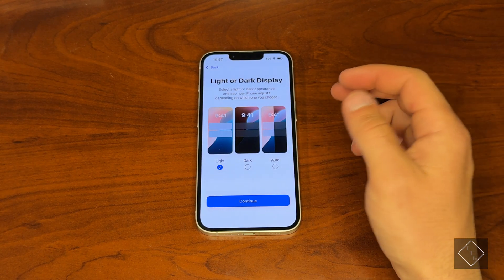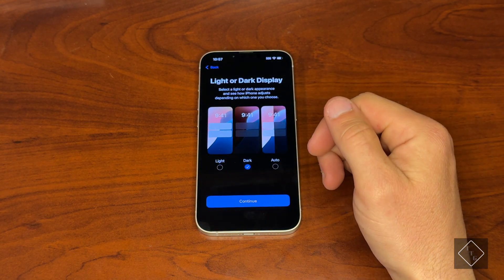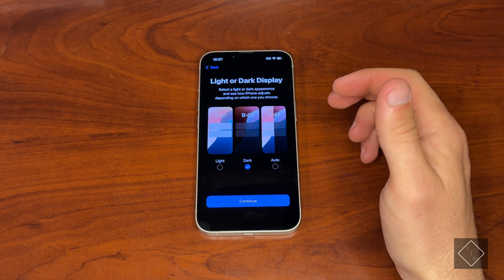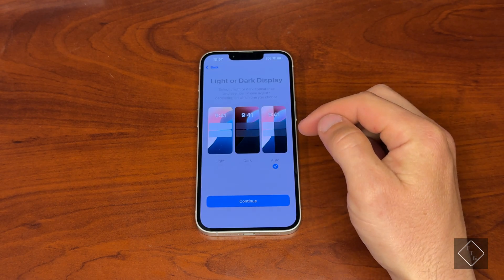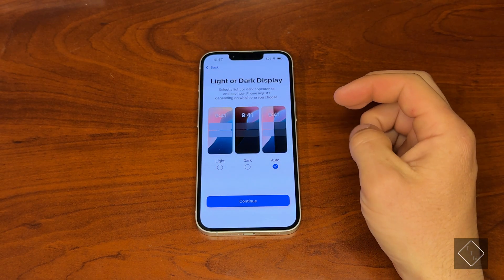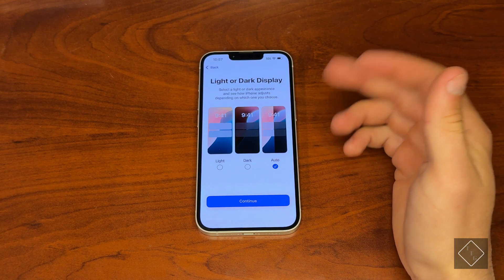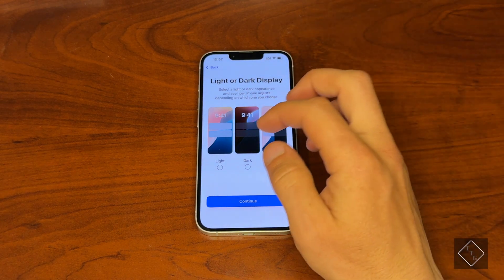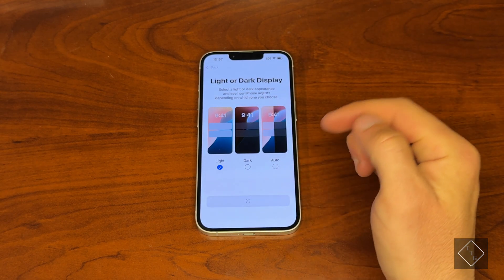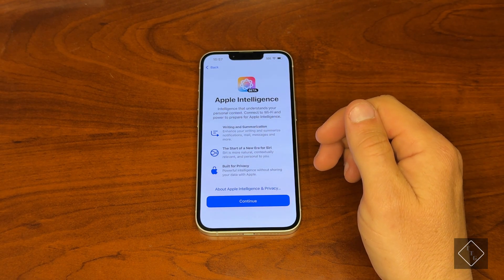Then we have light or dark display. You can choose light mode, dark mode, or auto. Dark is kind of my preferred preference — it's easier on the eye. Auto will toggle between sunset and sunrise, so the time of day will determine whether you're in light or dark mode. In this case we're going to leave it light for now.